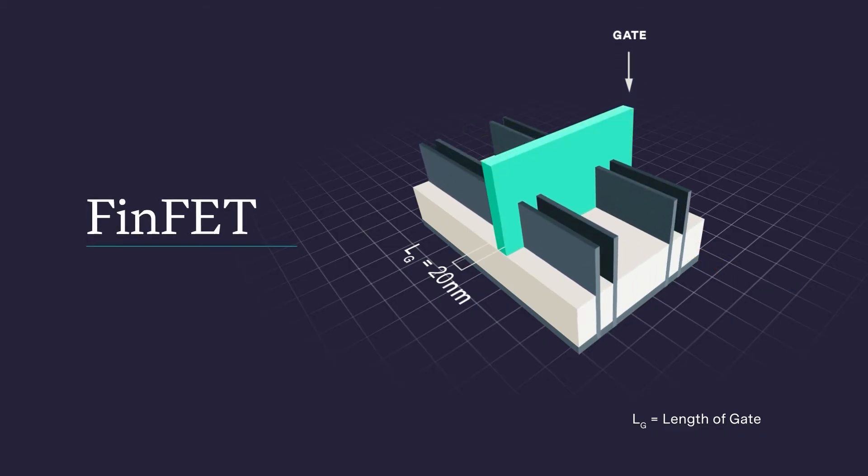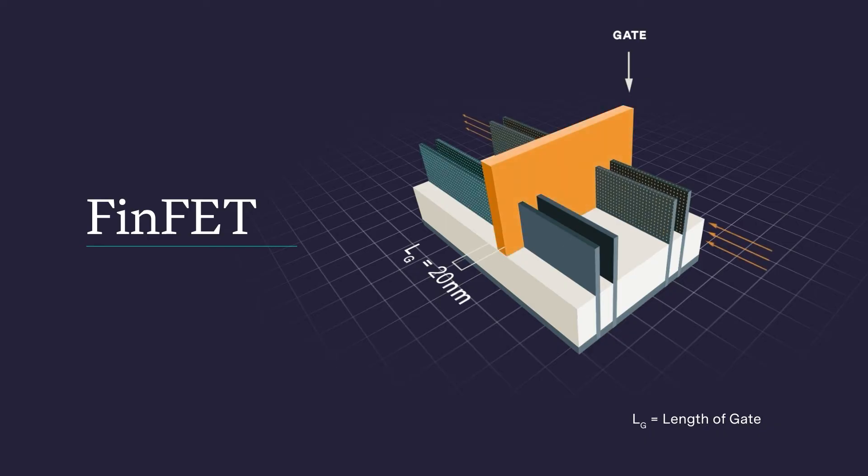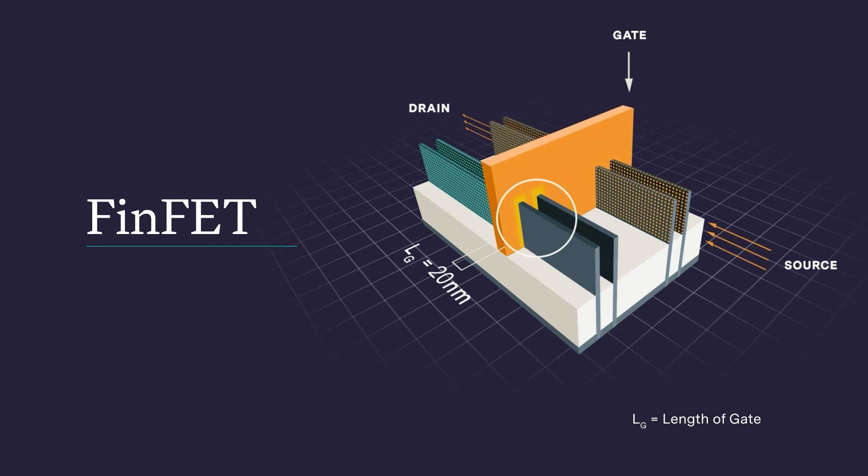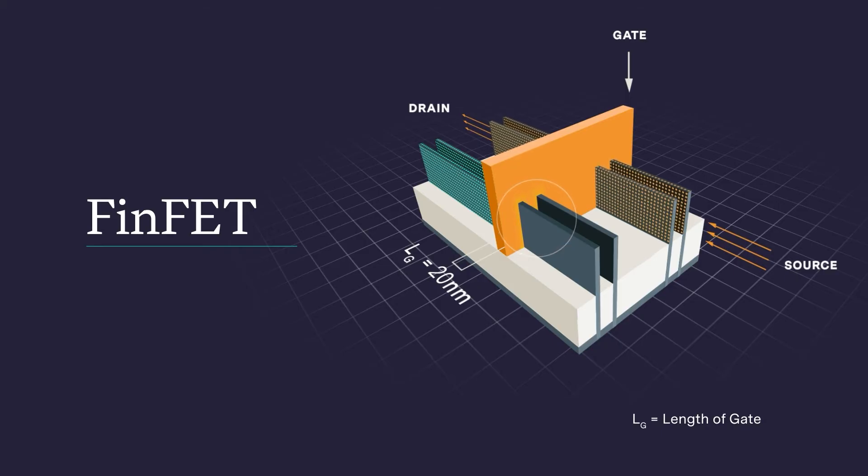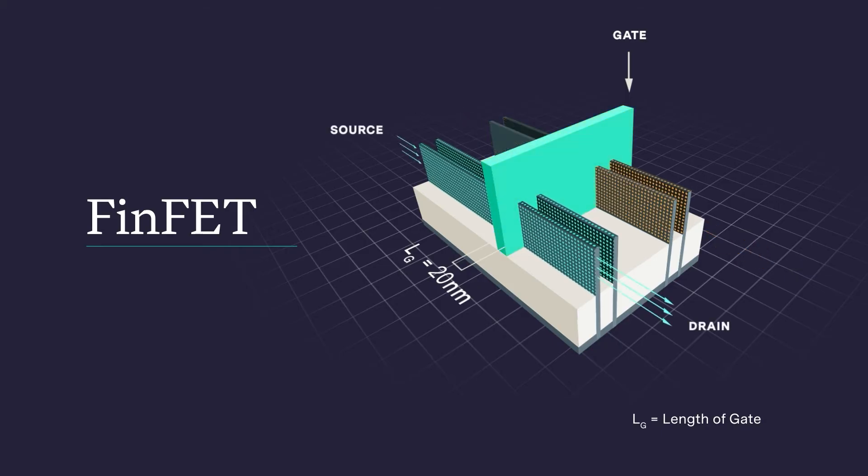In this design, the body of the transistor is raised above the silicon surface to form a vertical fin. The gate is now able to act upon three sides of the channel instead of just one, resulting in better management of current flow and much lower leakage.